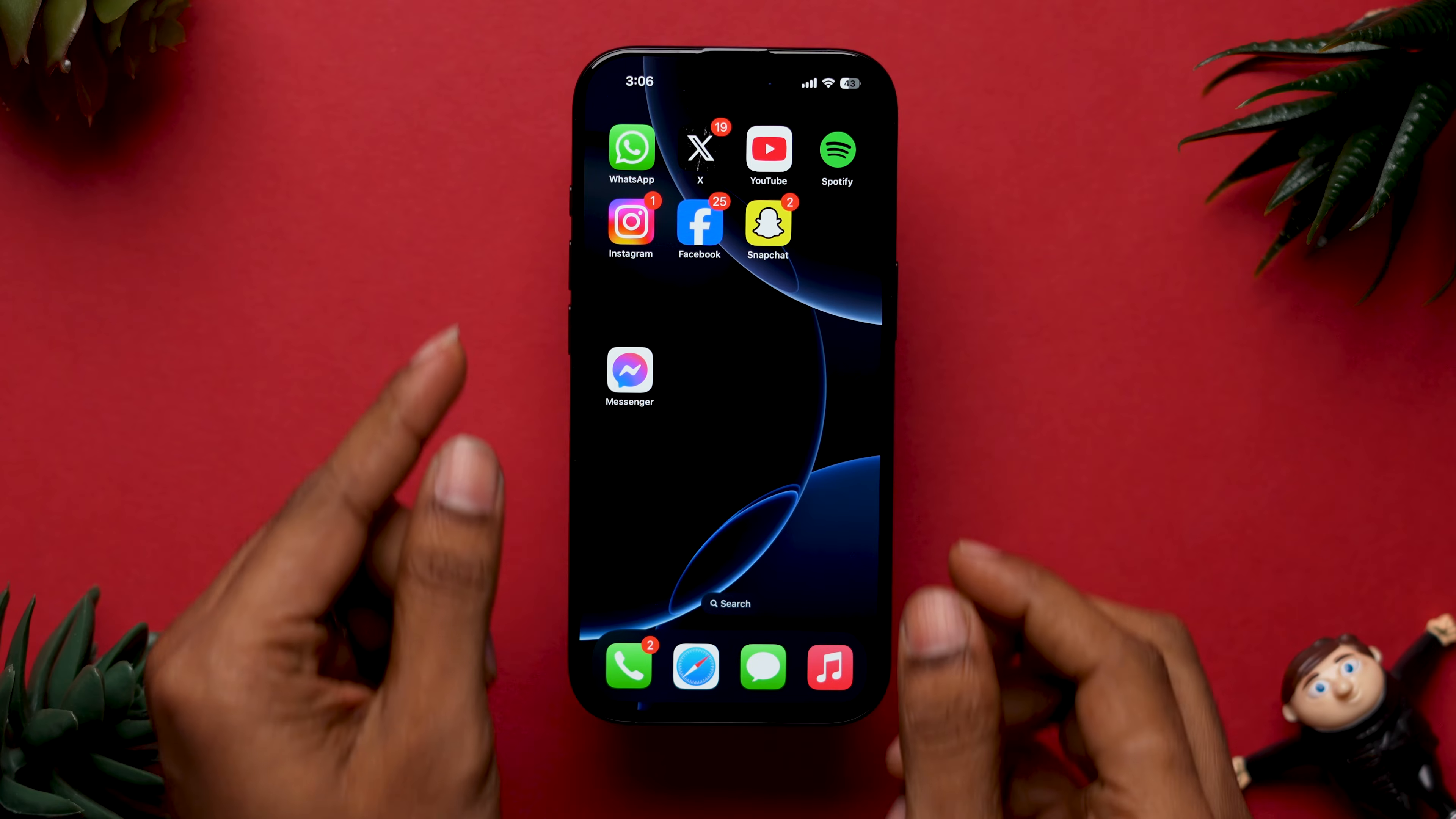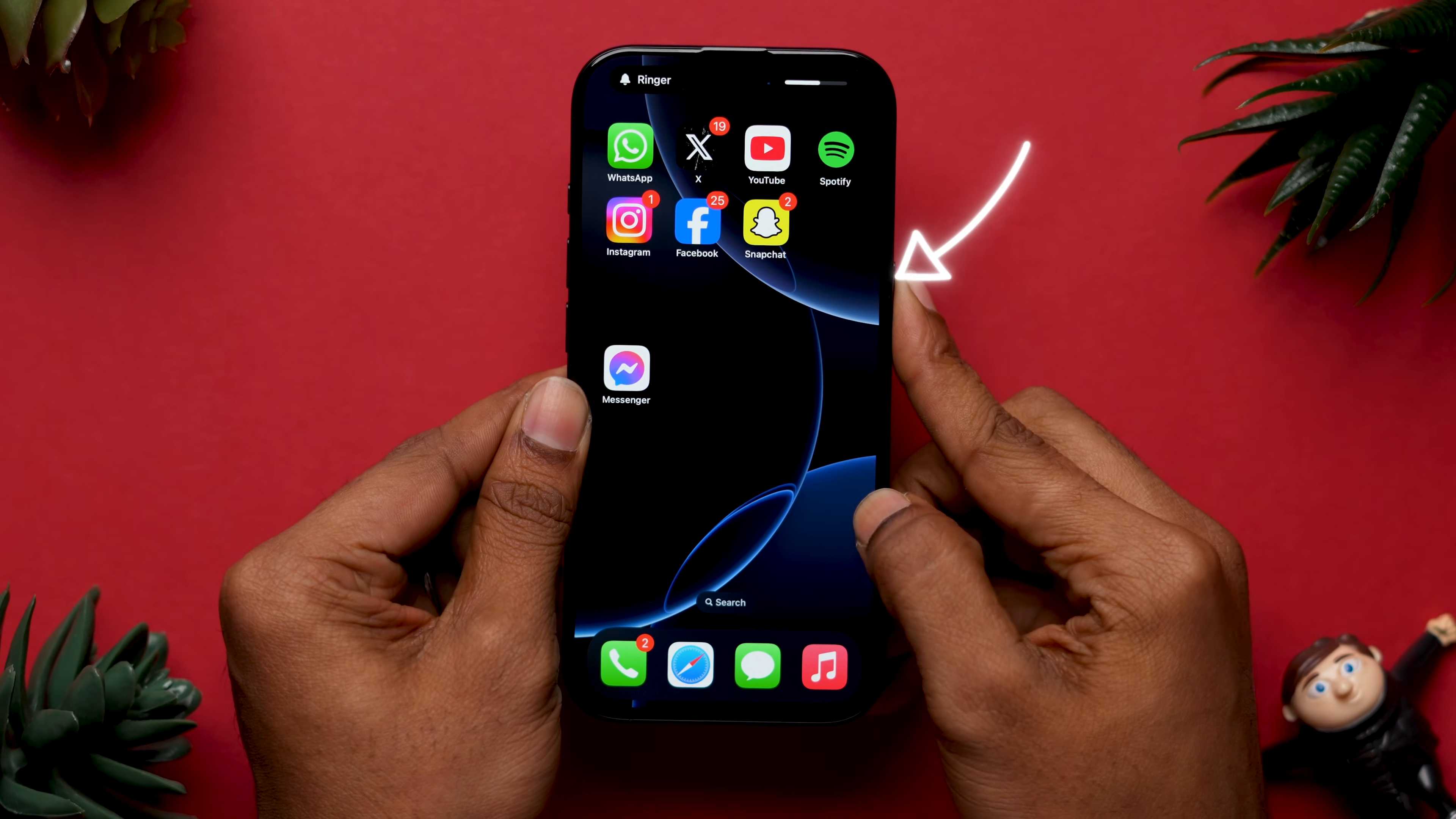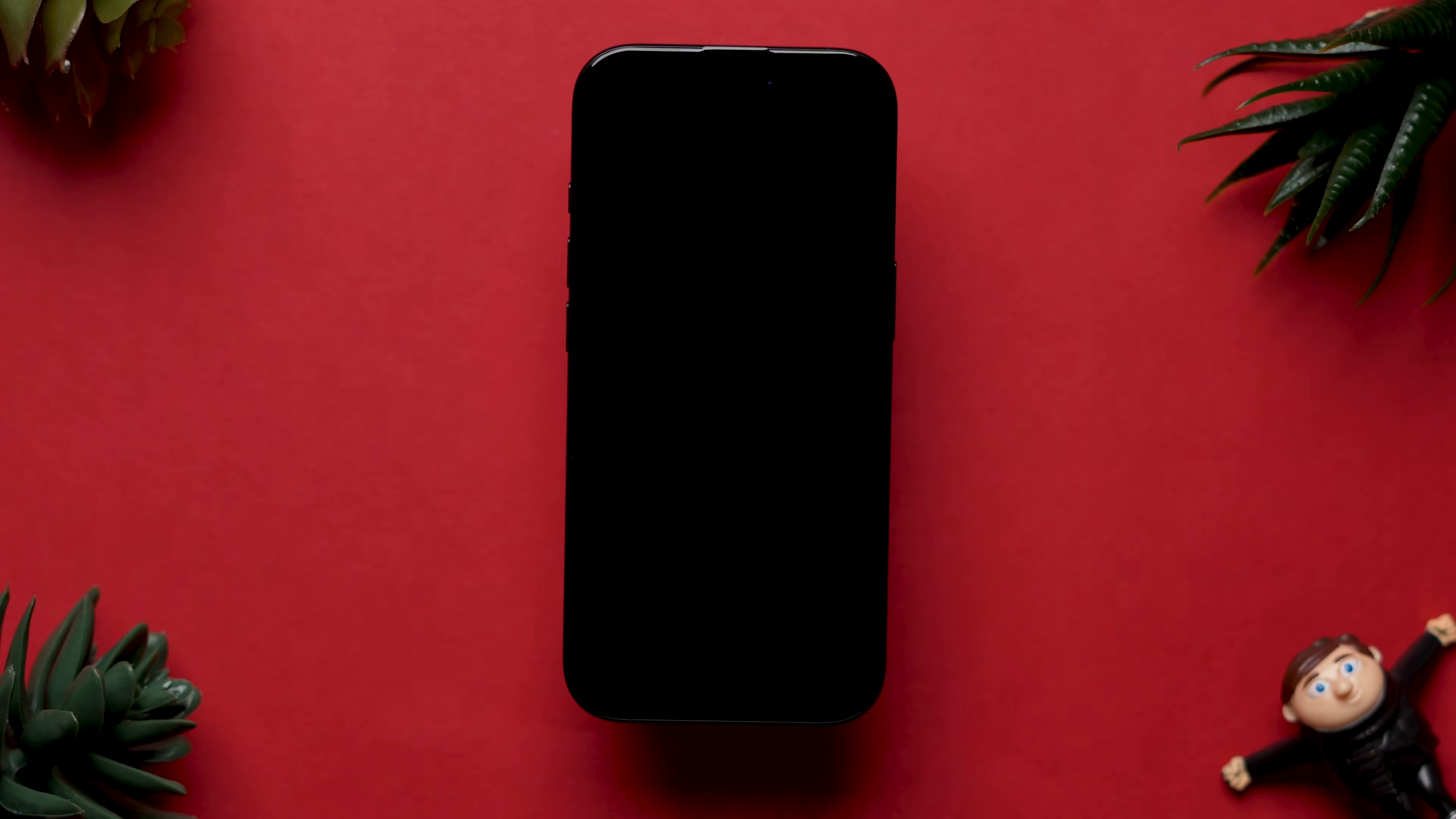Press and release the volume up button and press and release the volume down button. Now, press and hold the side button until the Apple logo appears. Then, release the side button and your phone will restart shortly.